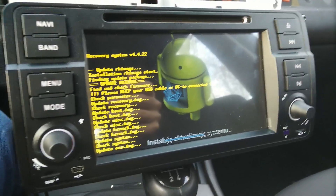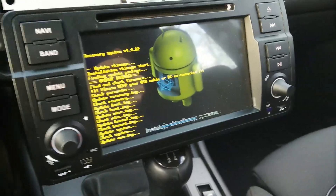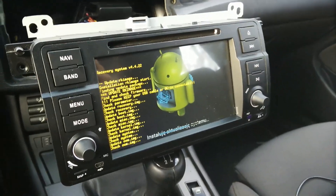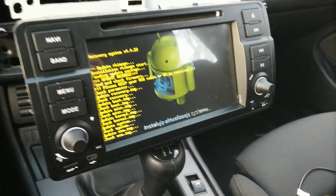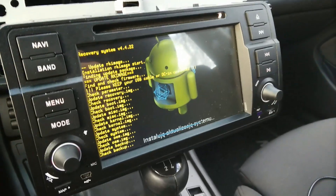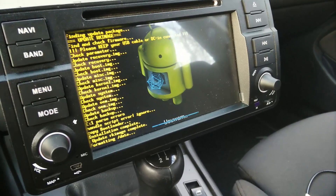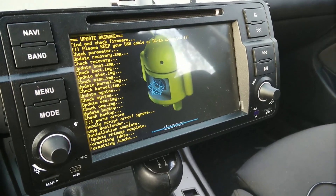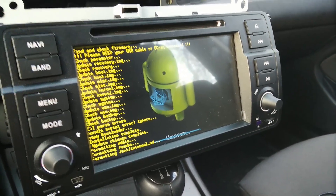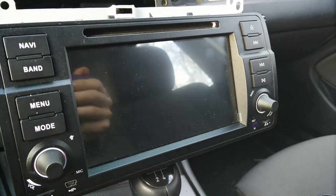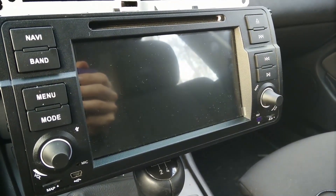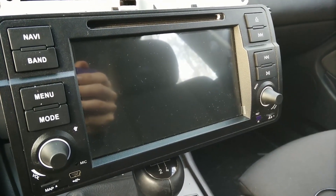It's very important not to disconnect this device during the update, because it's going to break your head unit. So be sure your battery is loaded enough.